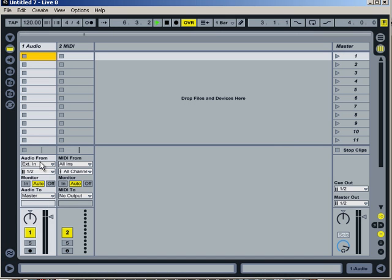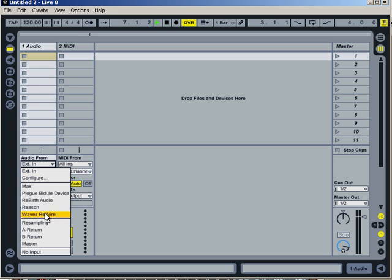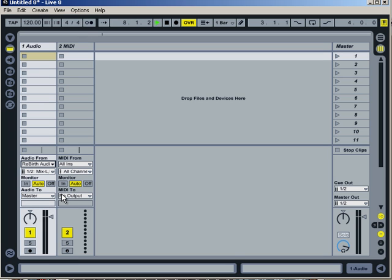So we get the rawest sound we can. And Ableton will automatically recognize Rebirth through the rewire interface.